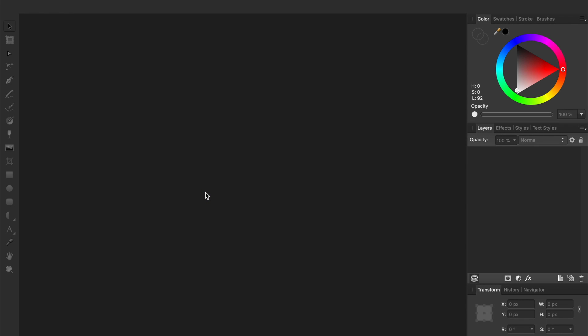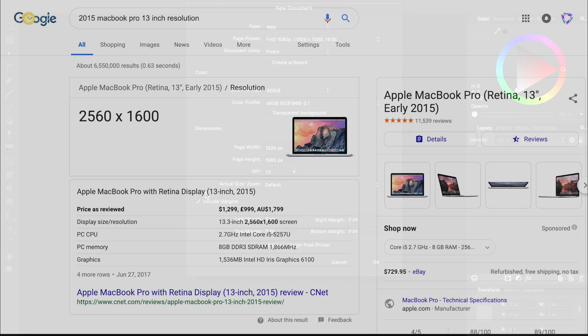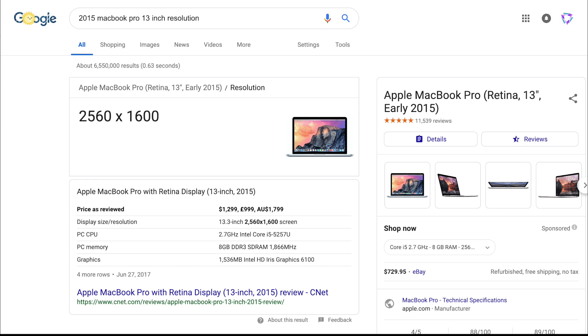To make a custom wallpaper, the first thing we need to do is make a new document that has the same resolution as the screen we're going to put the wallpaper on. You can press Command or Control-N to make a new document. Since I'm using a 13-inch MacBook Pro, I need to make a document that's 2560 by 1600.